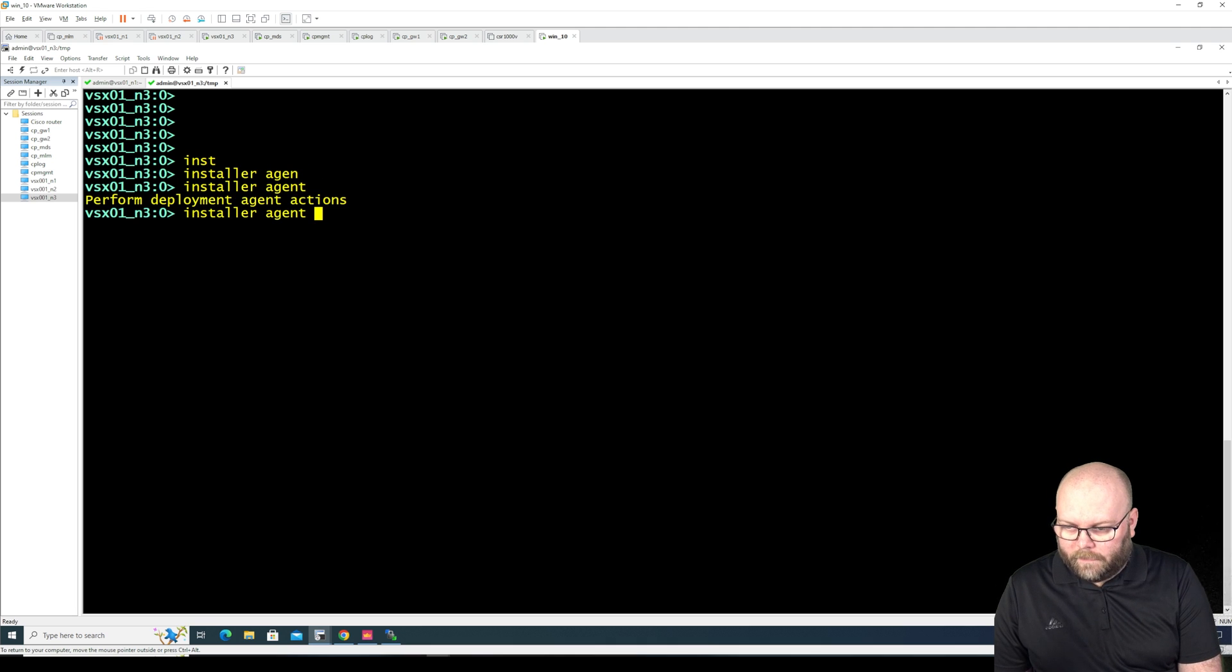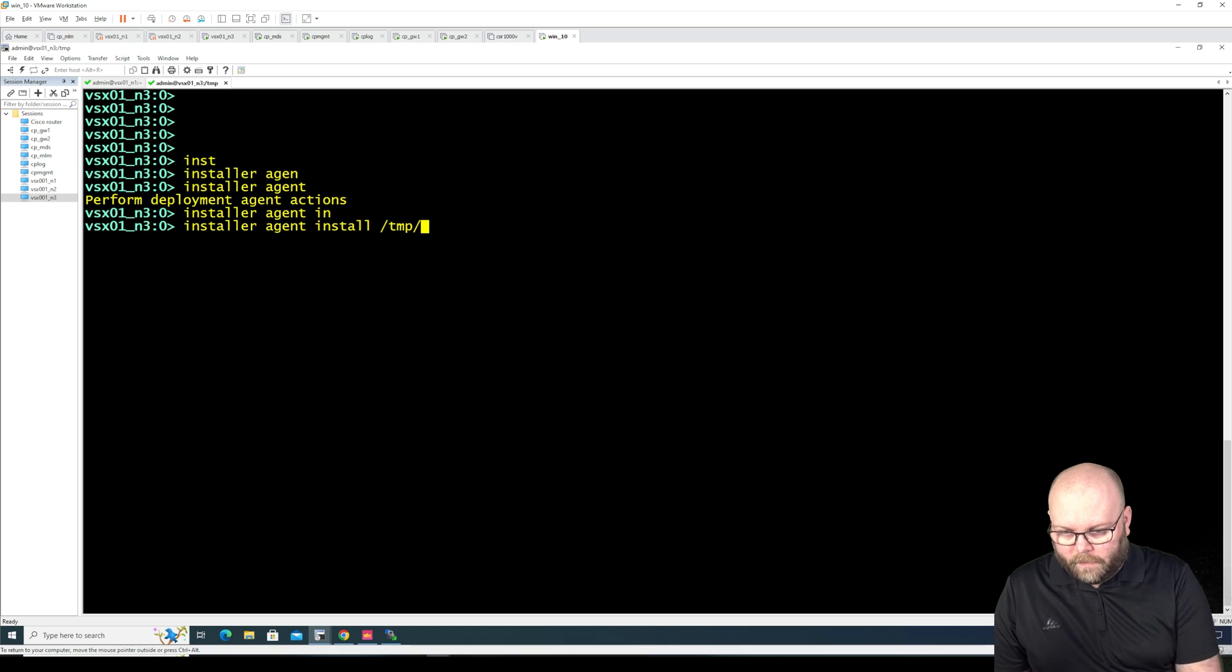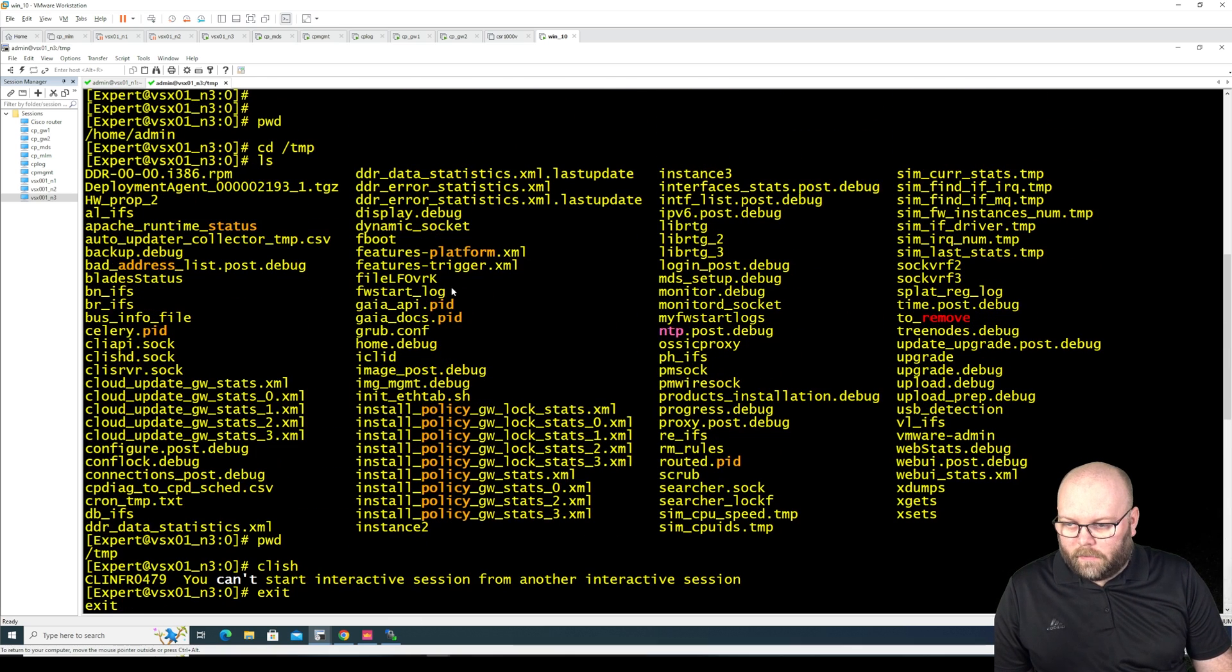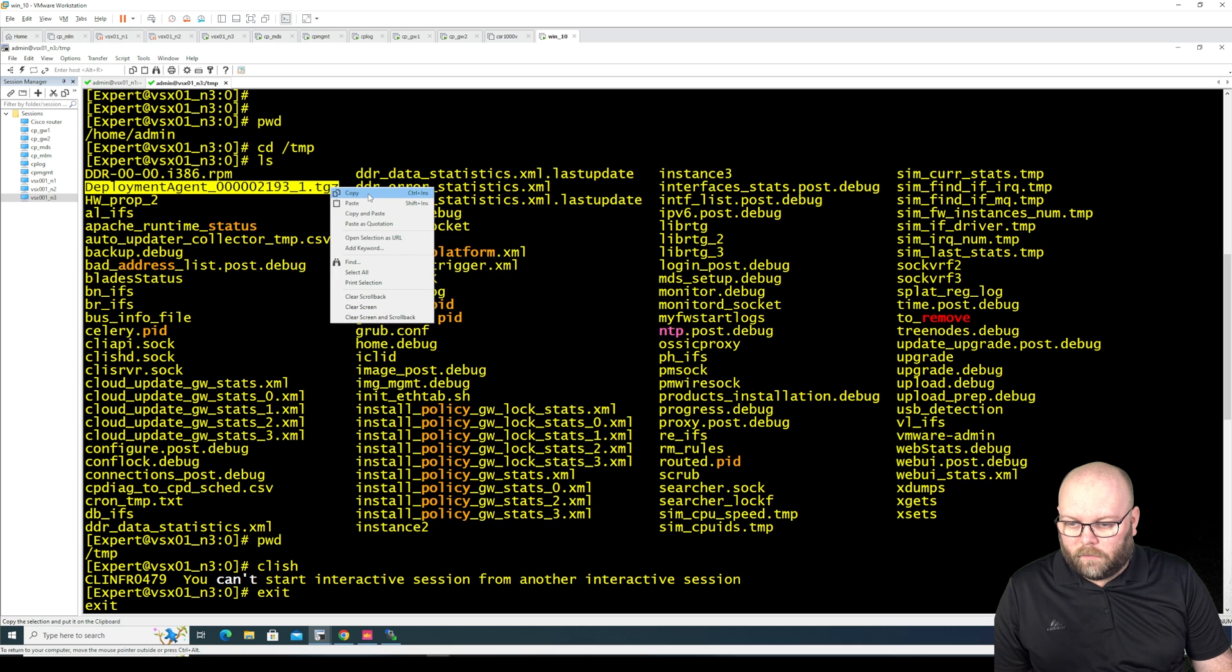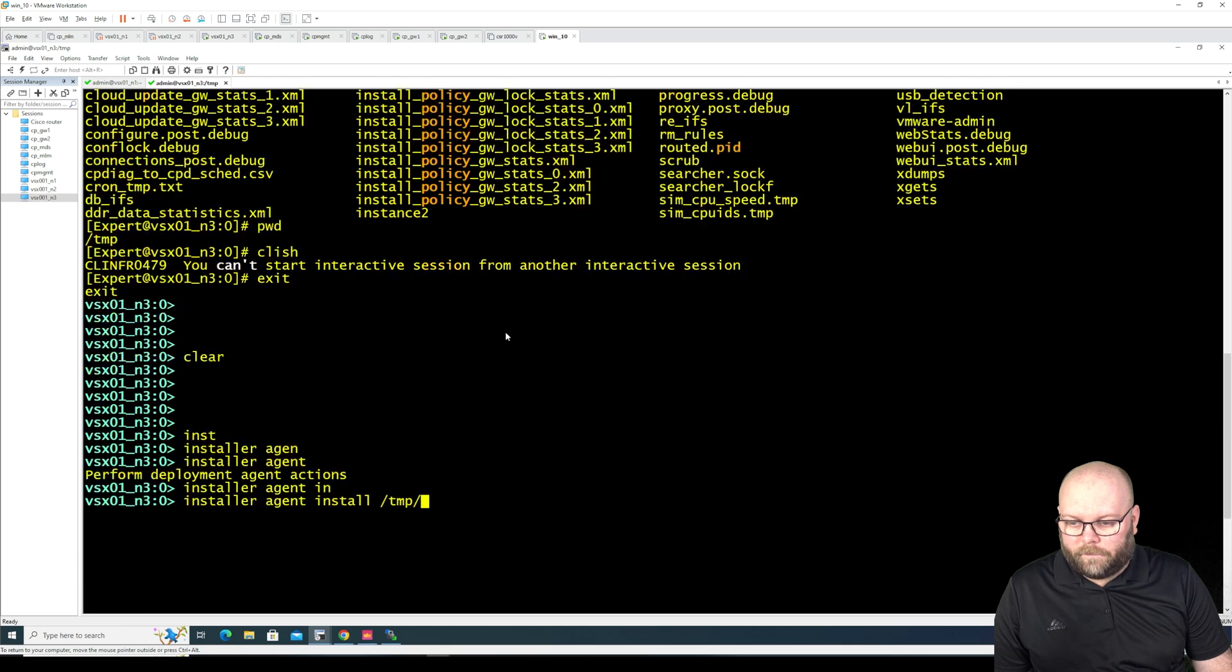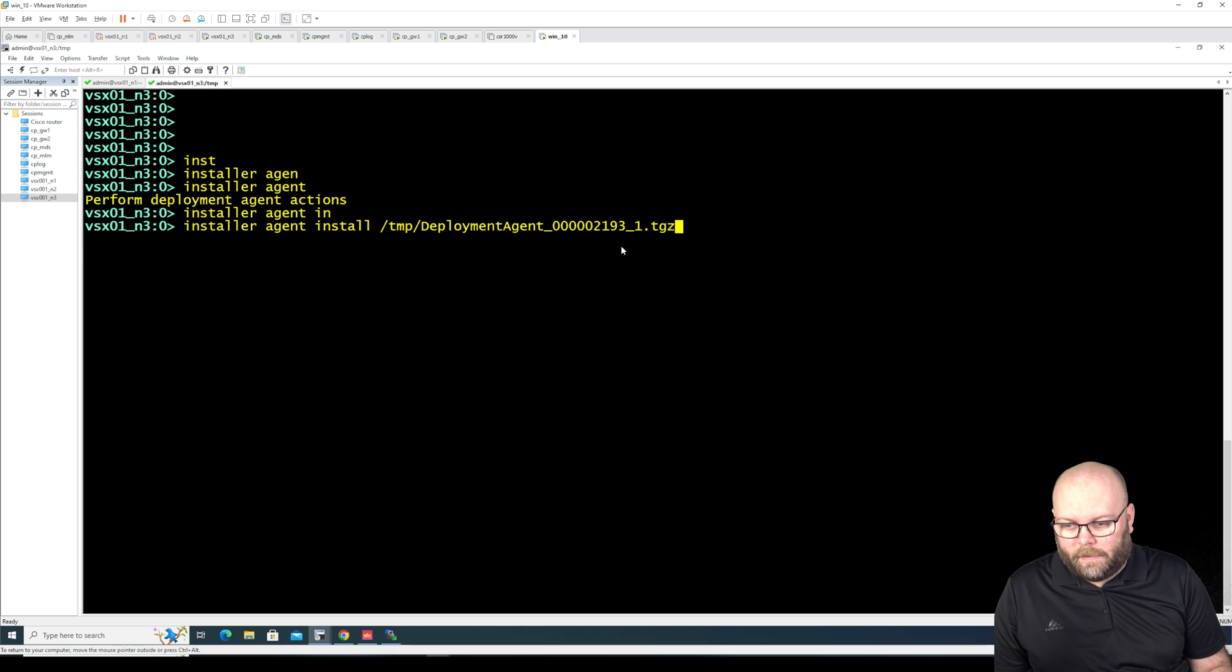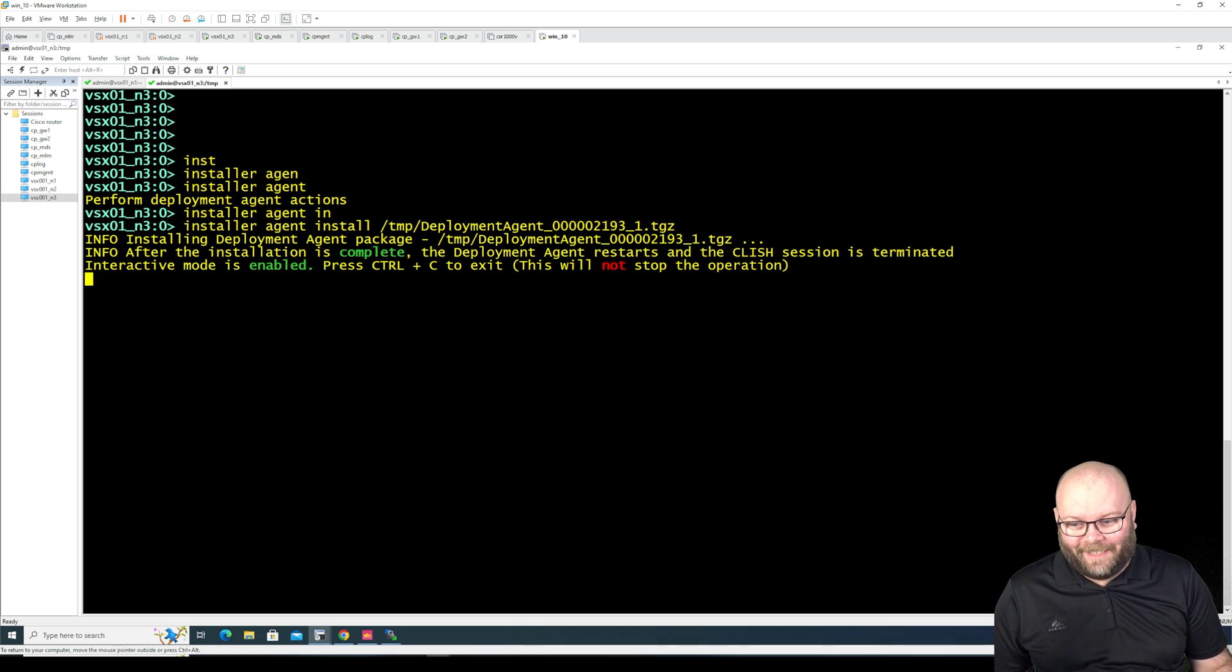Can we do like that? Yeah. And then we want to do installer agent, I think it's install, and then the path and we want to have the name so the name is this one. So copy, paste, and hopefully this works.